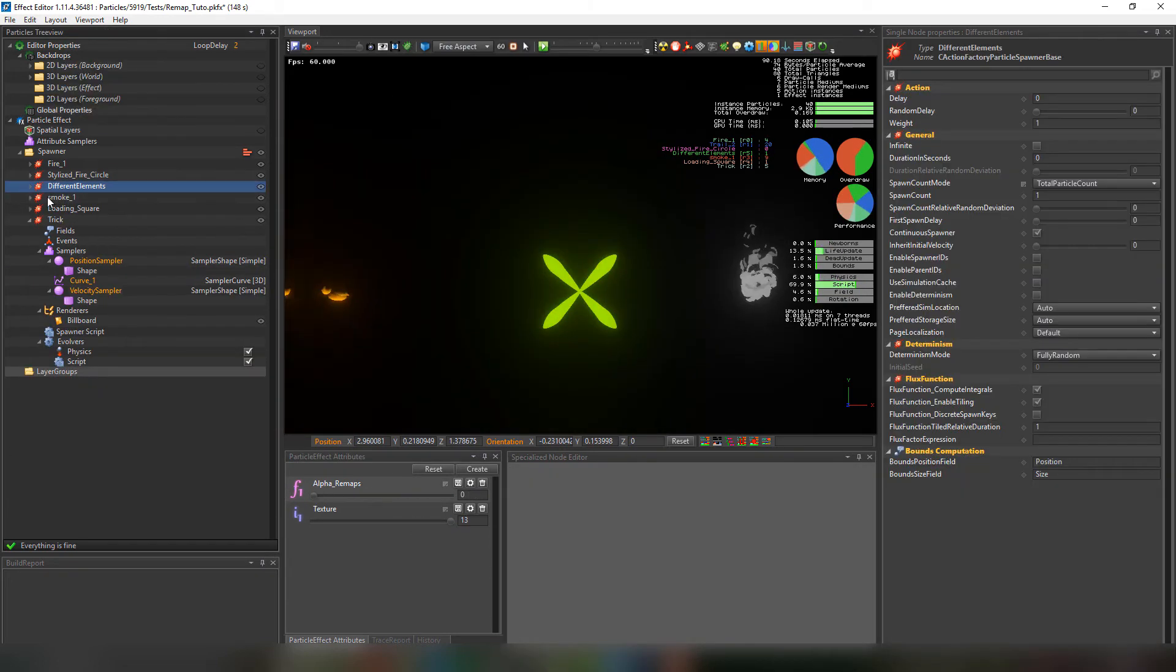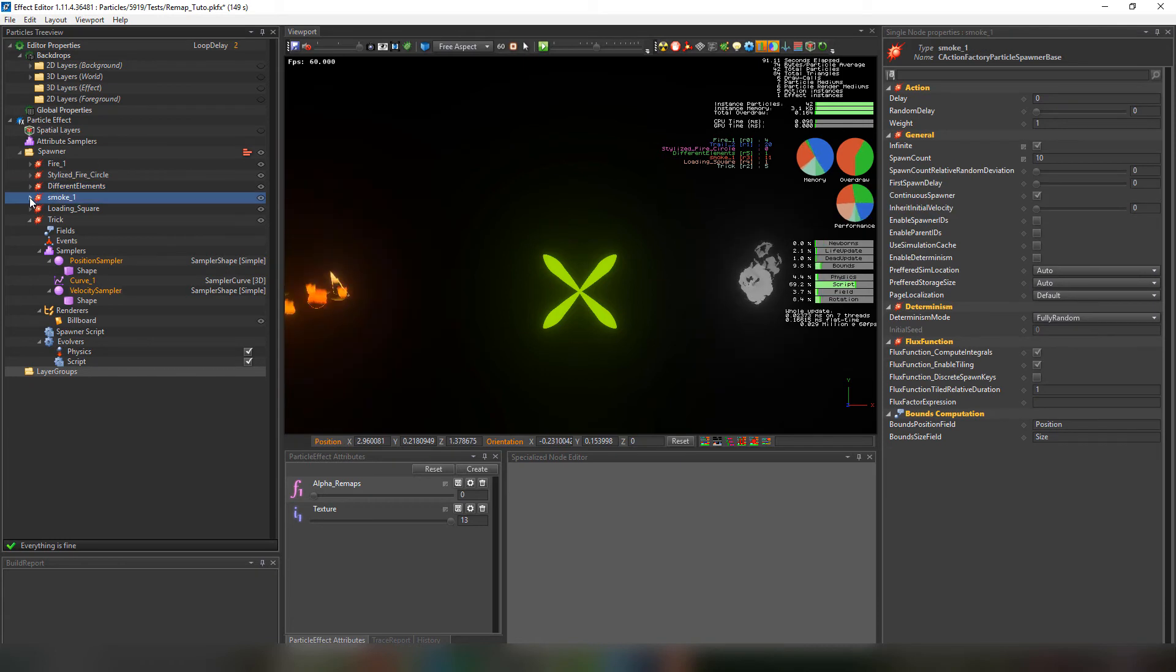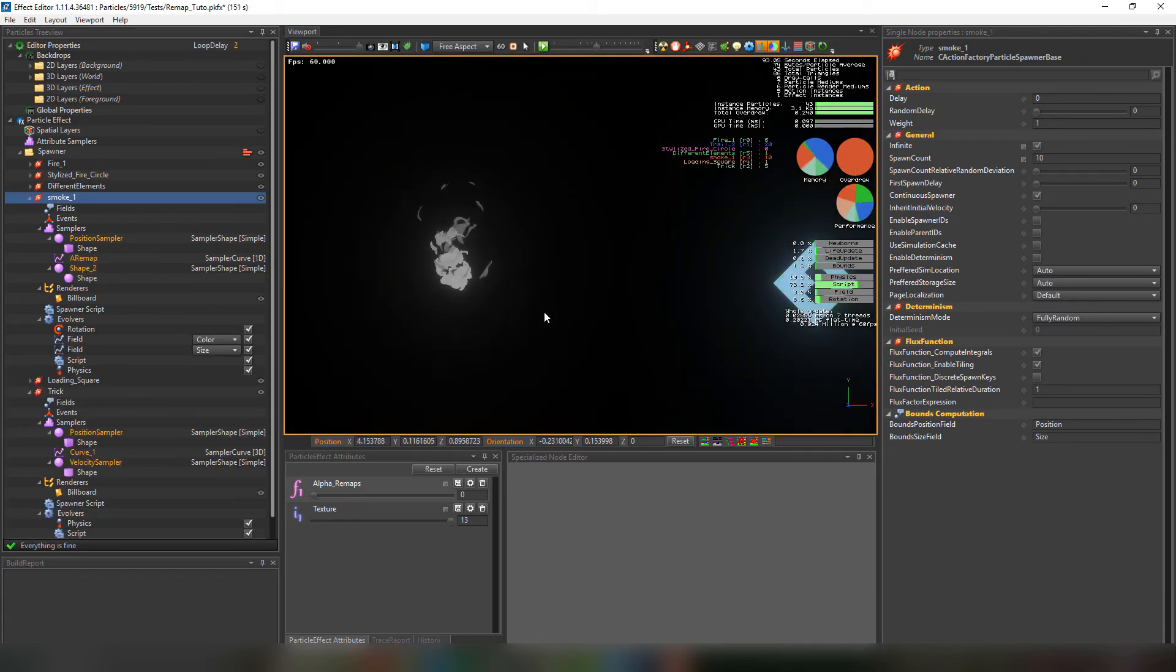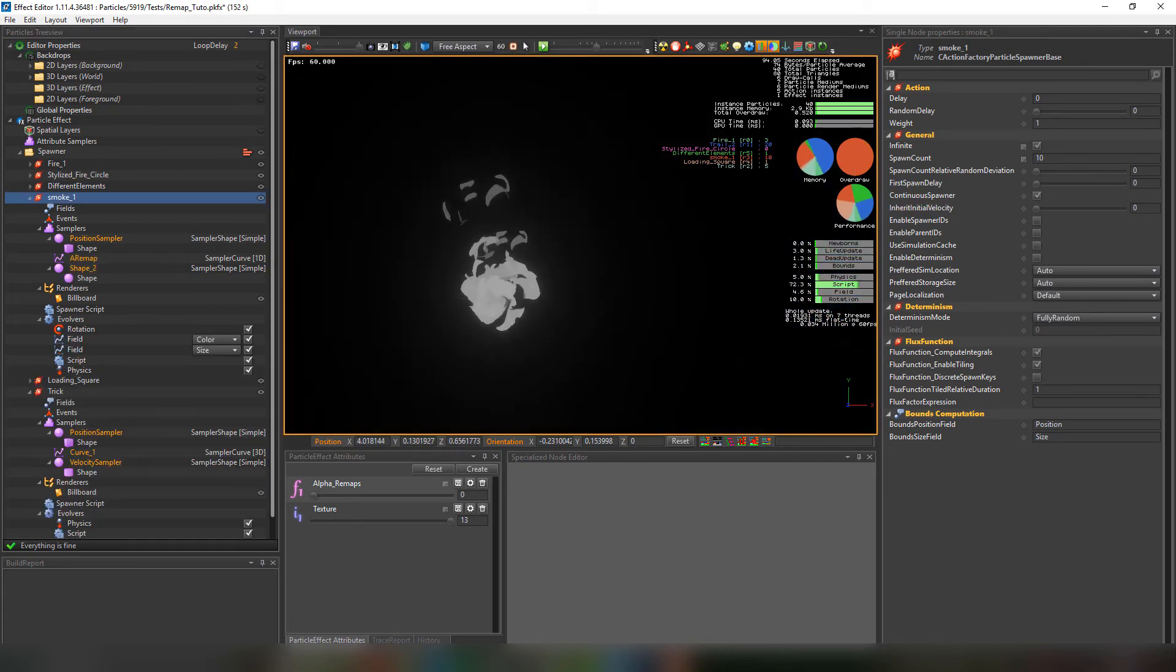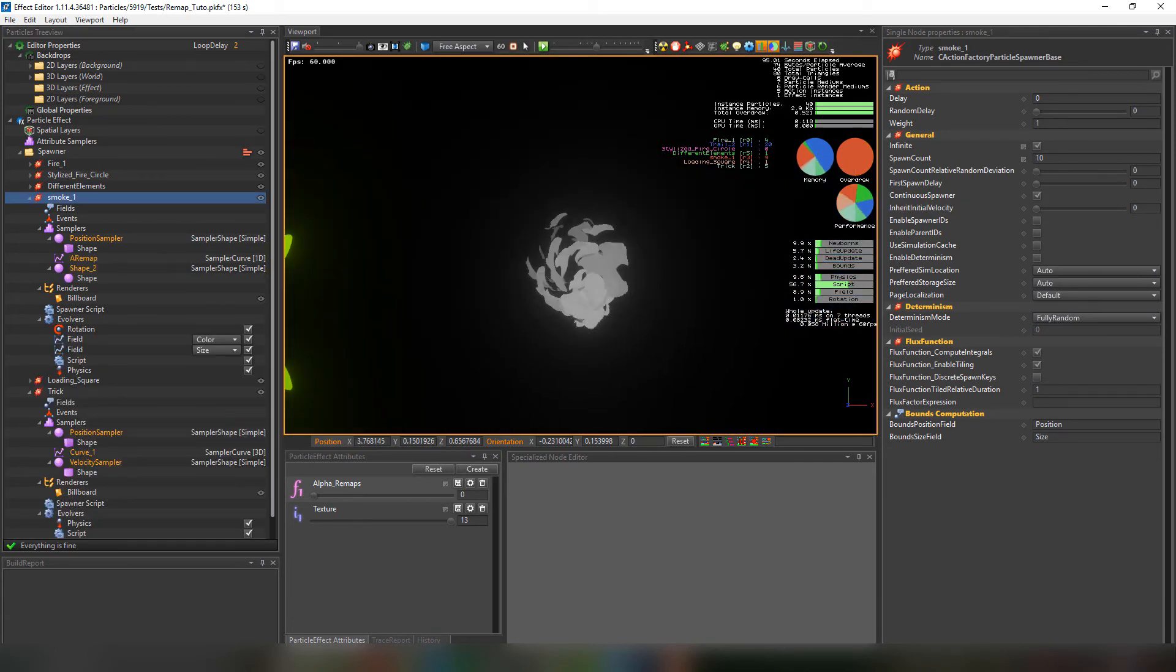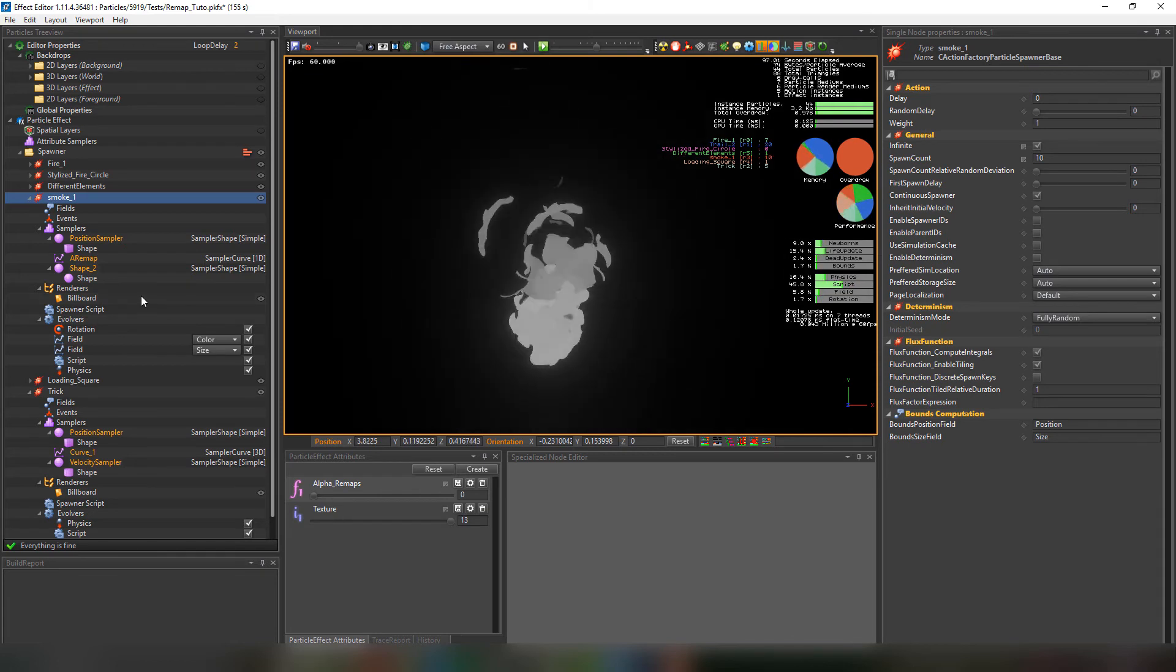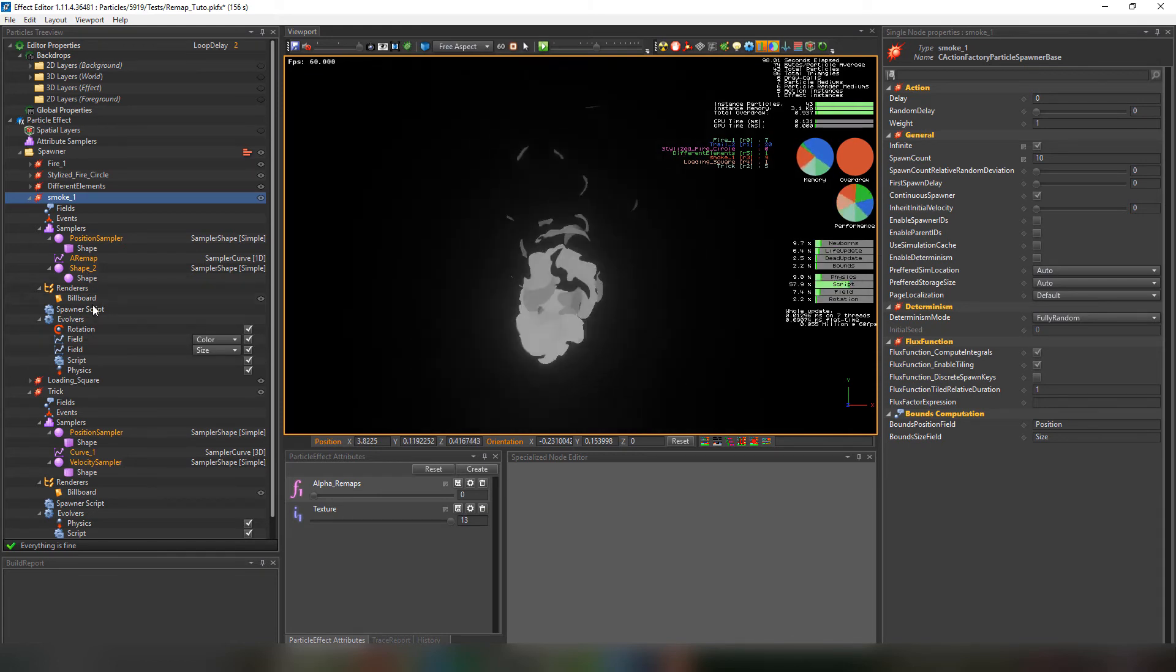Let's move to the next effect. We can create cartoon animated looking textures. It's the same idea as the fire. Using this alpha remap.